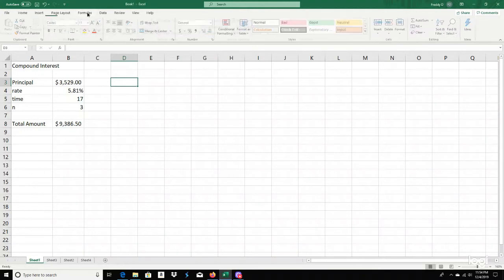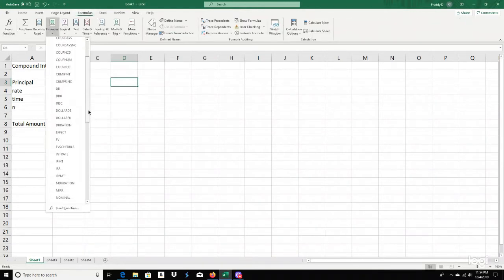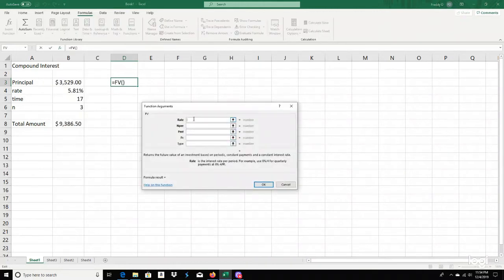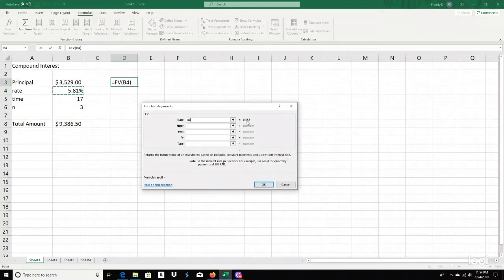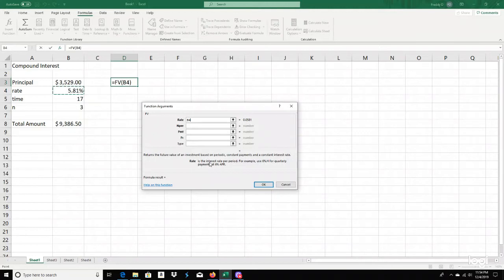You go to your Formulas tab, Financial, then Future Value. We can either type values in or just click on the cells. So I'll click on the rate of 5.81%. Excel already converts it into a decimal for you — you do not have to type it in. The rate, as it says, is the interest rate per period — for example, 6% divided by 4 for quarterly payments. In this case, we're compounding three times a year, so we divide by three.